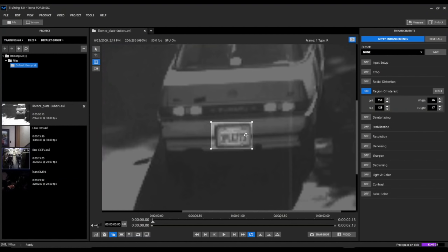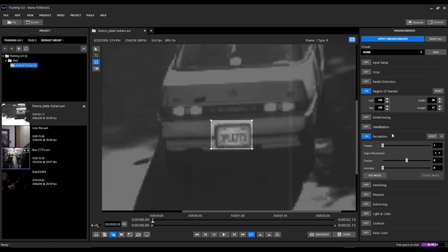We're going to start by enabling our resolution filter. There's a much longer explanation for how our resolution filter works in some of our other demo videos, so I won't rehash that here. But basically, we're going to start by looking at the number of surrounding frames that we're sampling. I'm just going to go ahead and max that out at 51 frames.